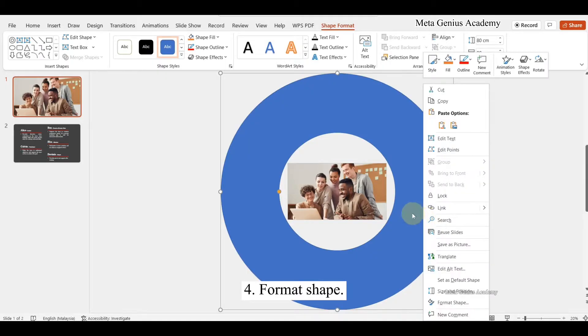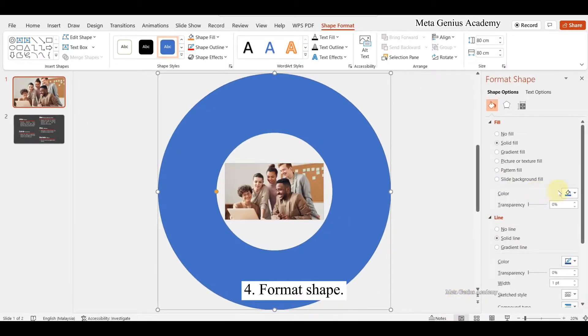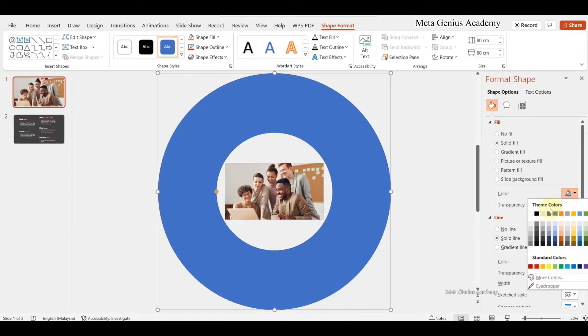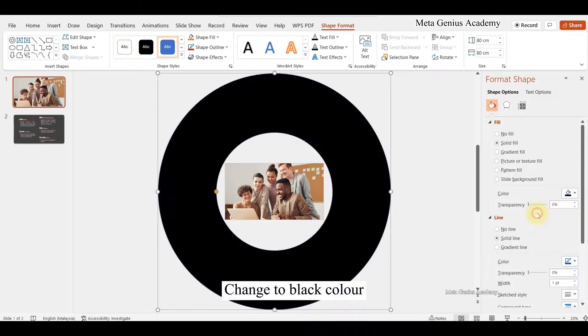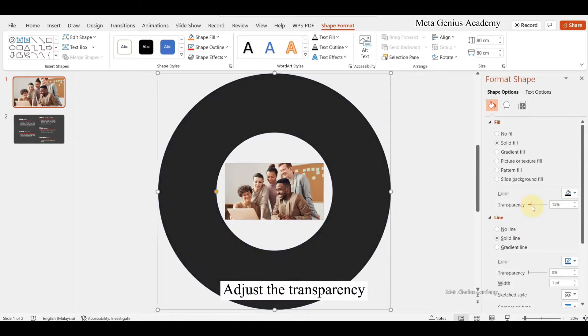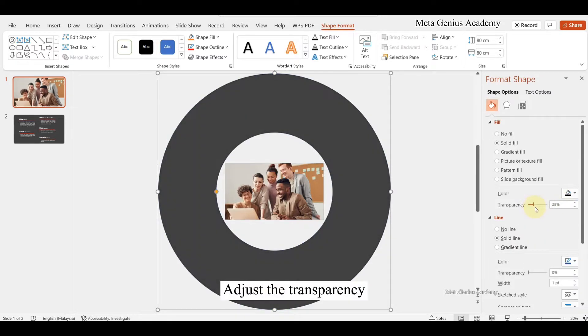Format shape. Change to black color and adjust the transparency.